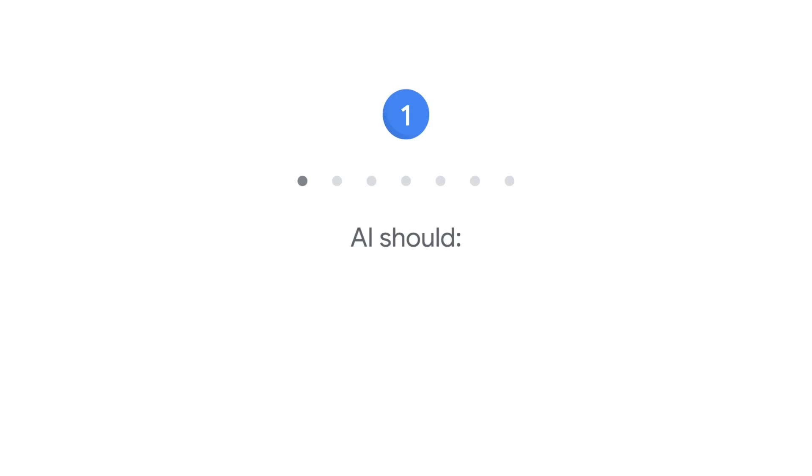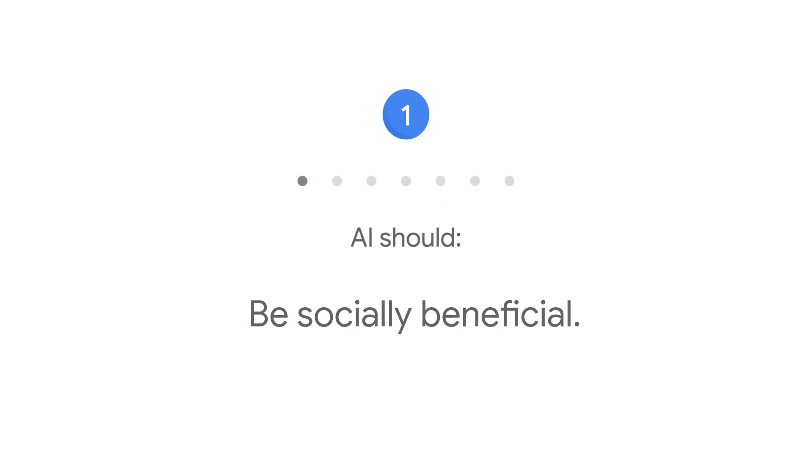One: AI should be socially beneficial. Any project should take into account a broad range of social and economic factors and will proceed only where we believe that the overall likely benefits substantially exceed the foreseeable risks and downsides.